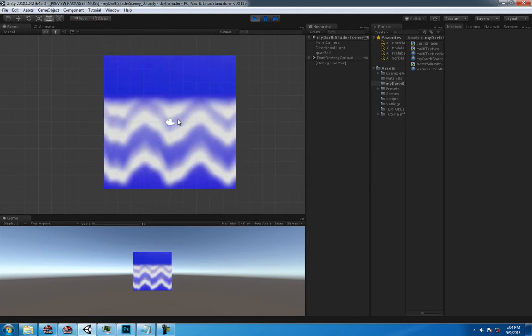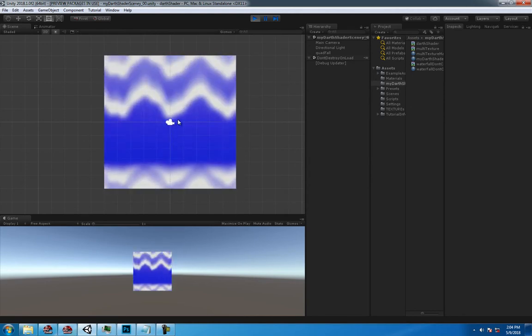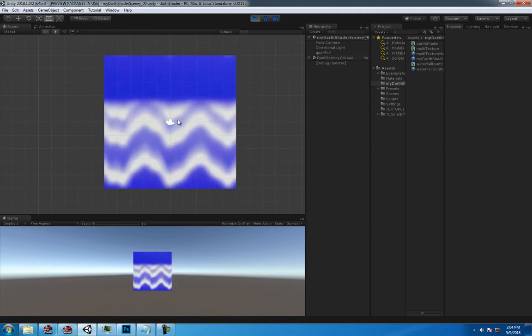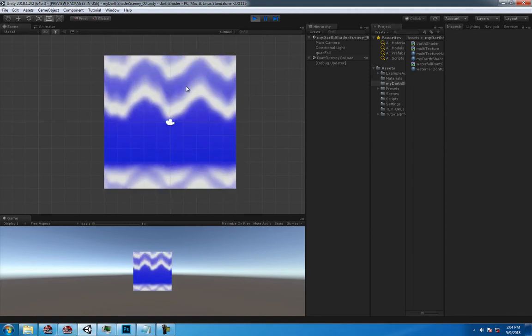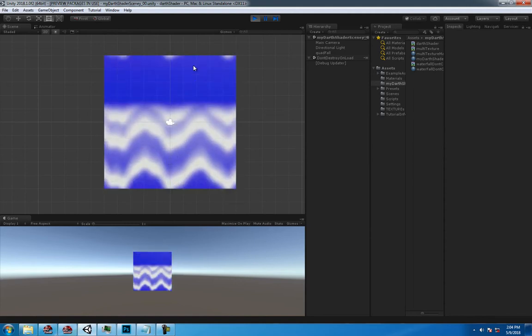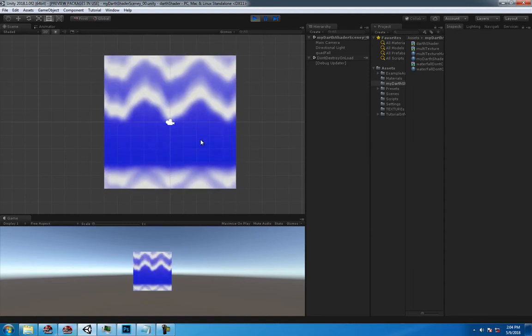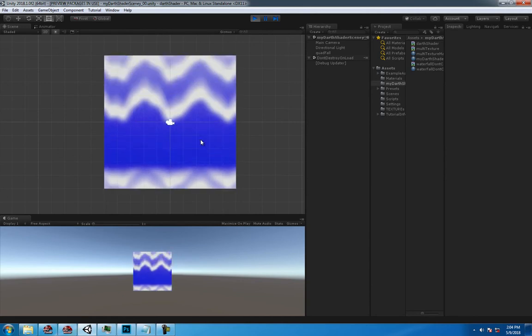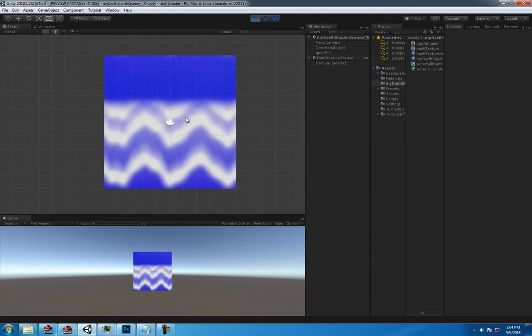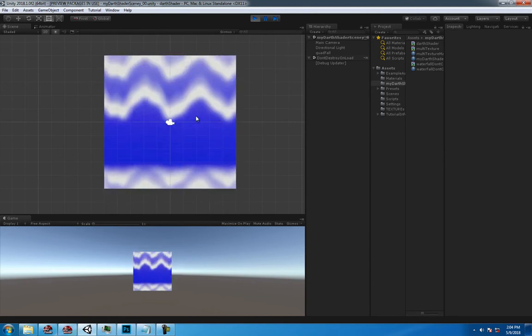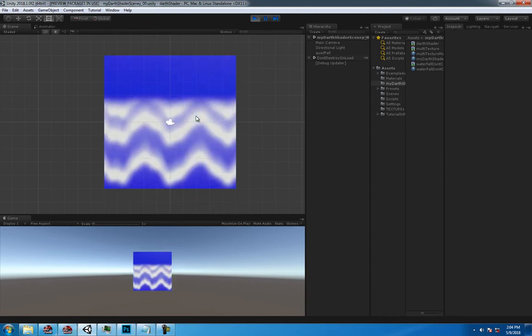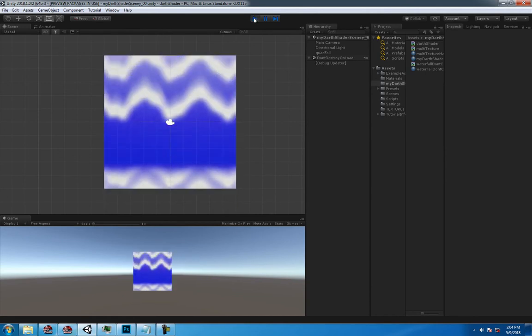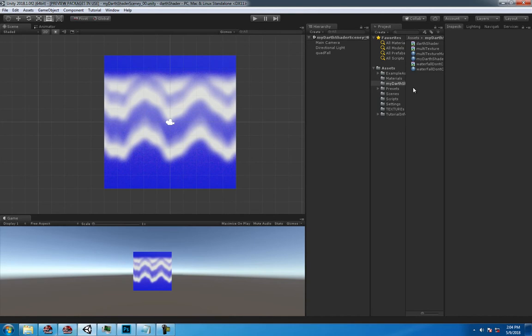What I want to do is kind of make a multi-texture waterfall where we have two textures scrolling at different speeds to give it a little bit more depth and make it look a little bit better.